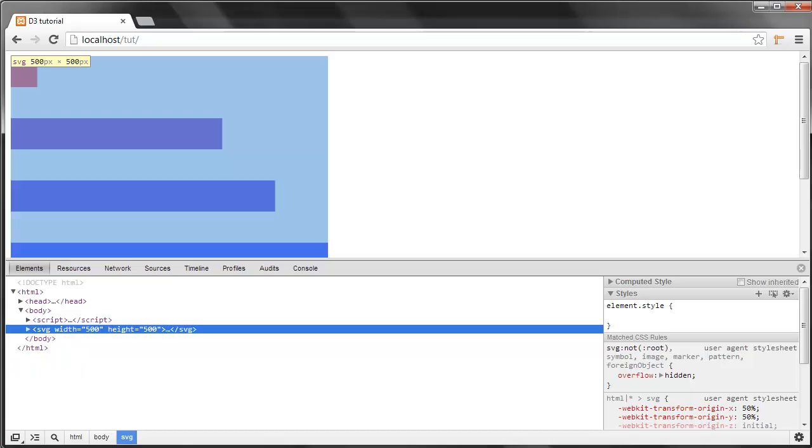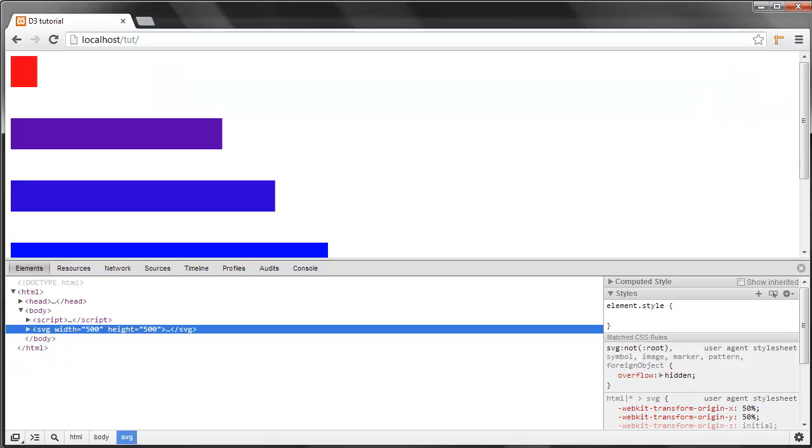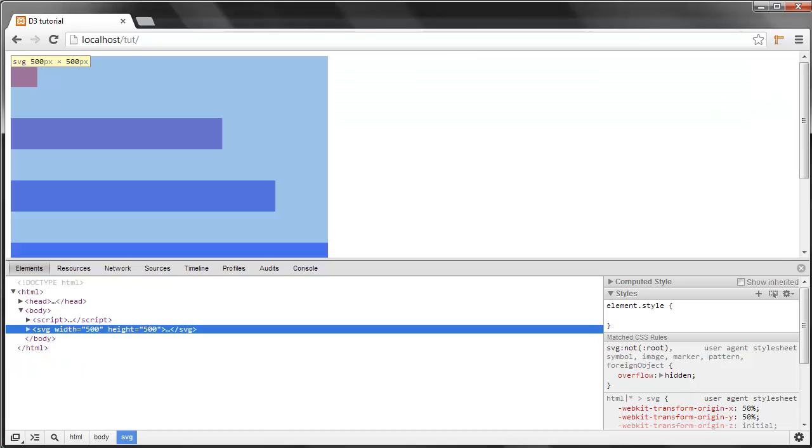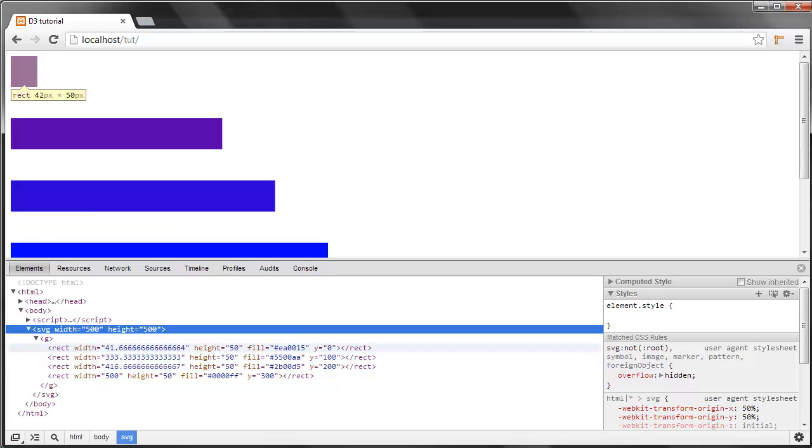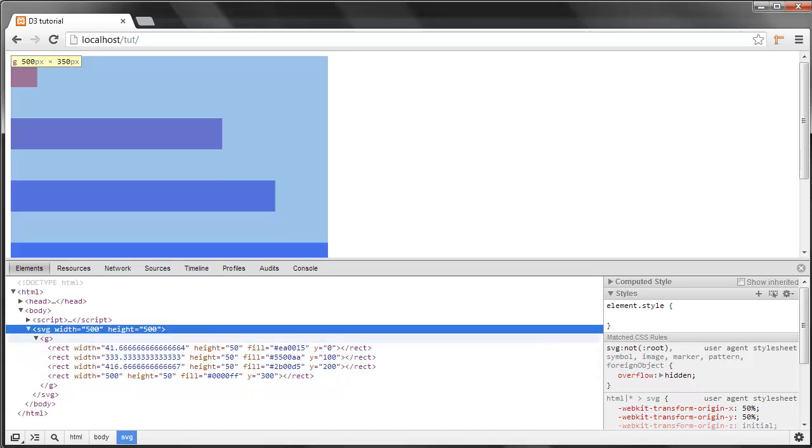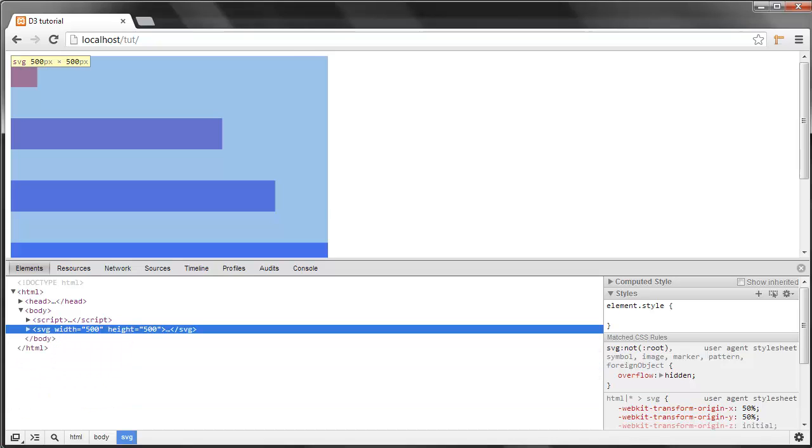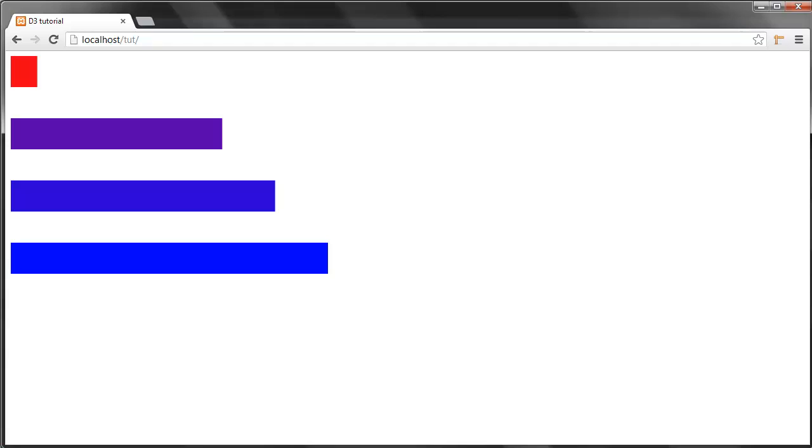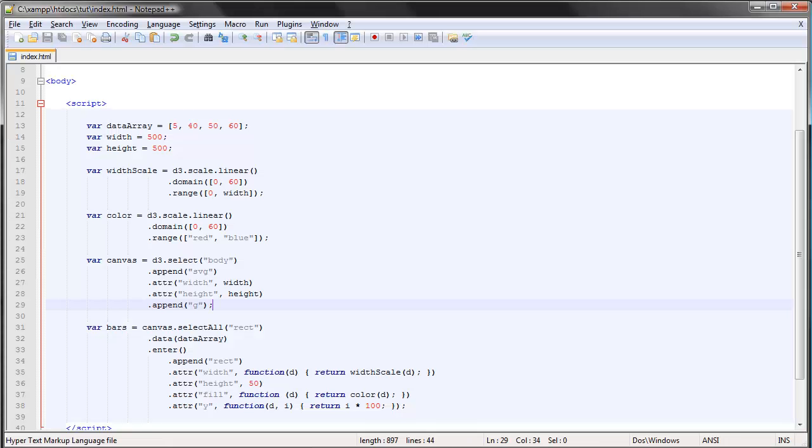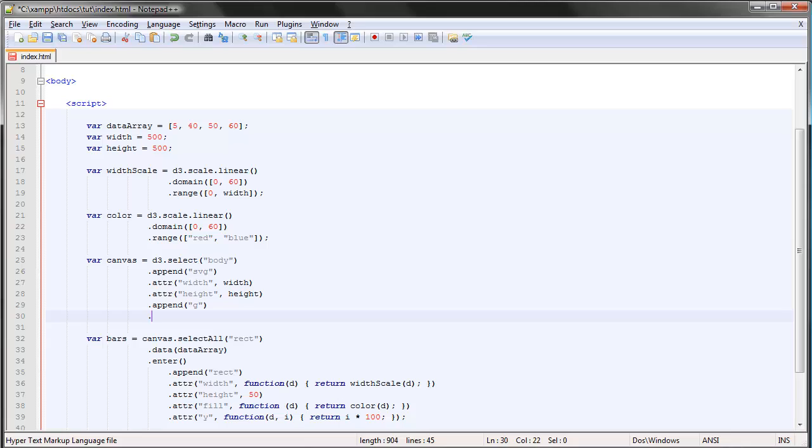And this allows us to apply transformations to the whole group—to all of the four rectangles that we have in our bar chart as of now. So let's do something. We can make use of a new attribute, which is the transform attribute.